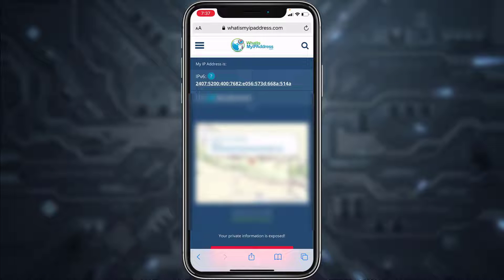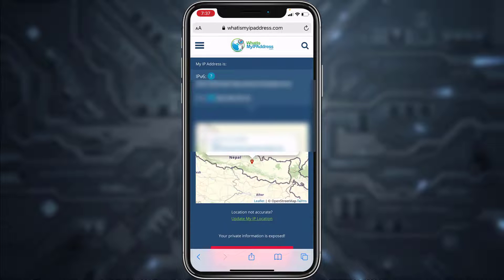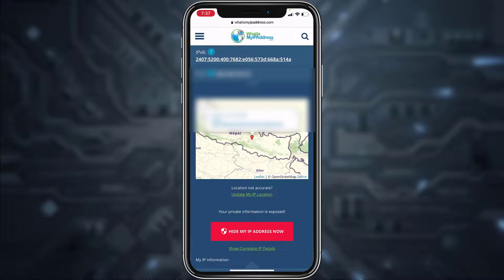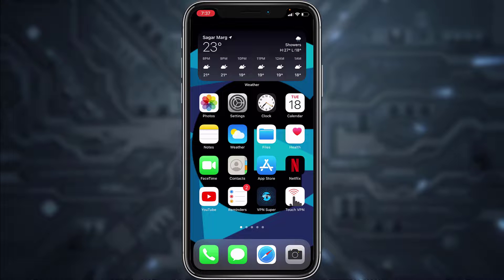First, let me show you my current location. Go to any browser and in the web address bar type in whatismyipaddress.com — it'll show you your current location or IP address. Currently it is showing that I'm in Nepal. Now let me connect my VPN. I have two VPNs downloaded on my phone — you can download any one you prefer.